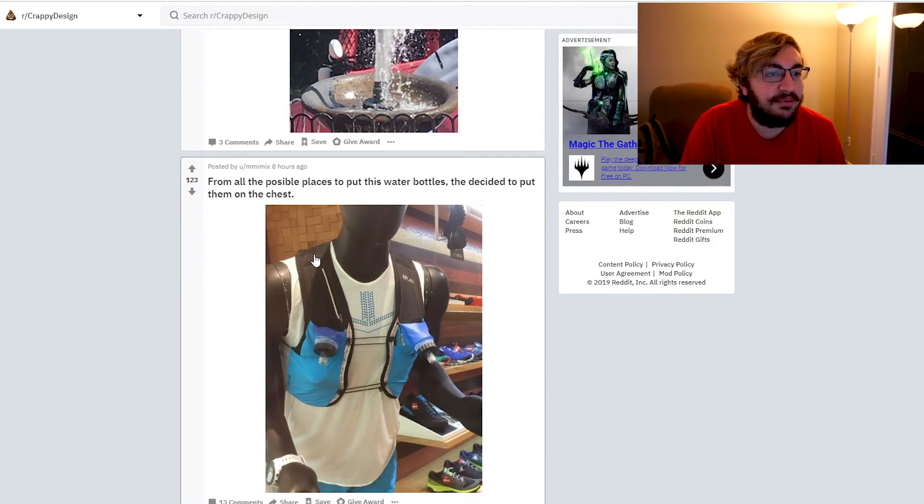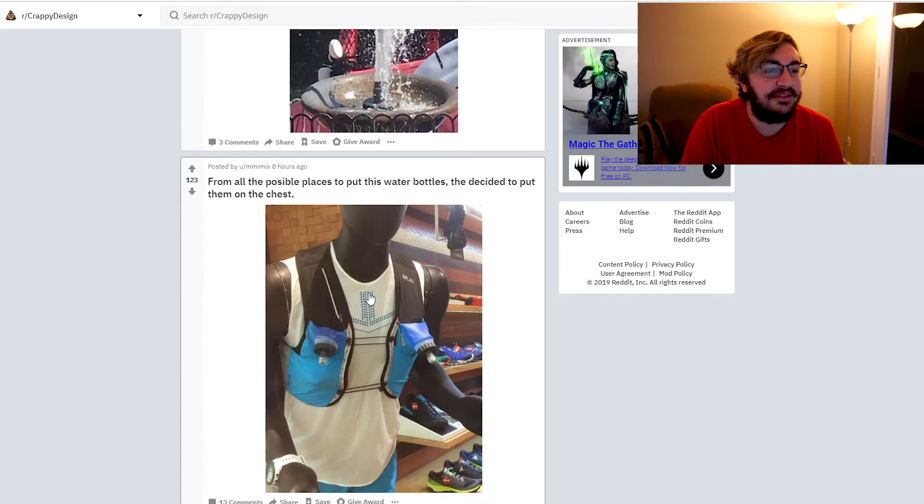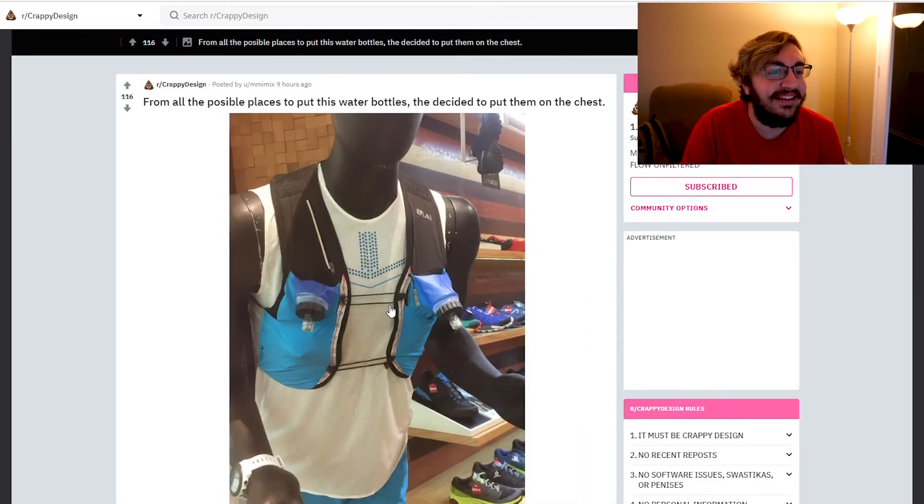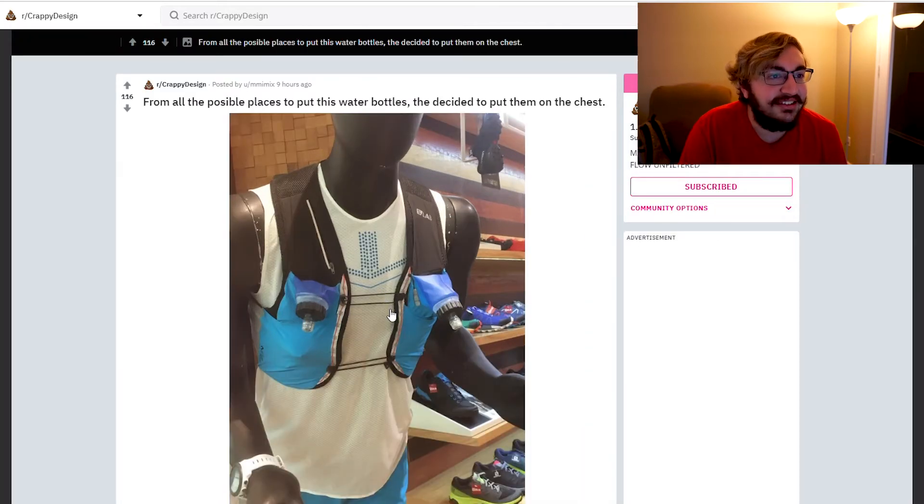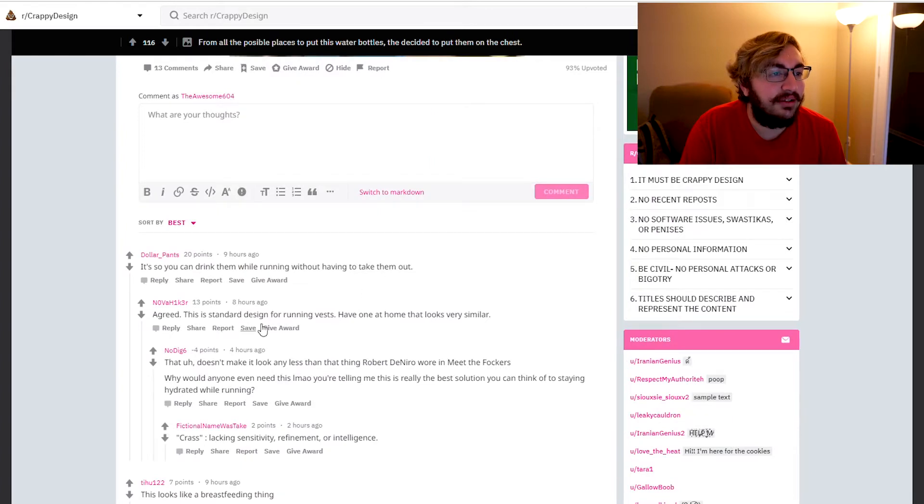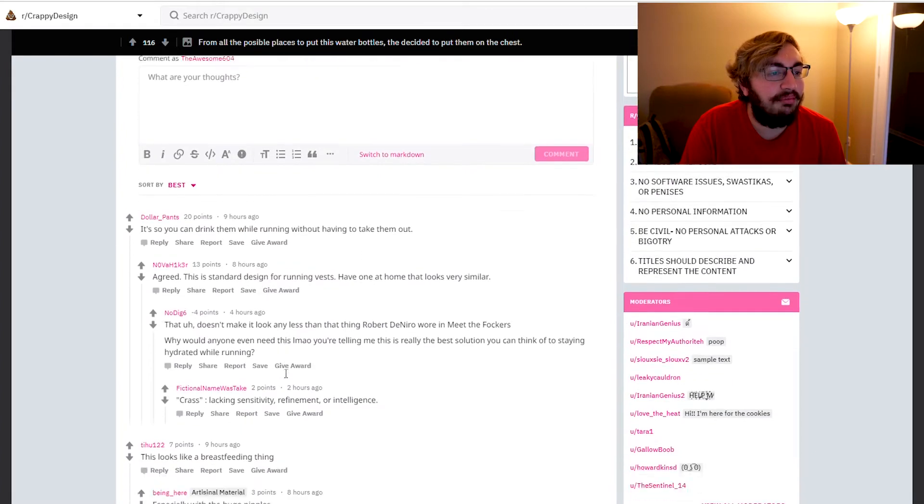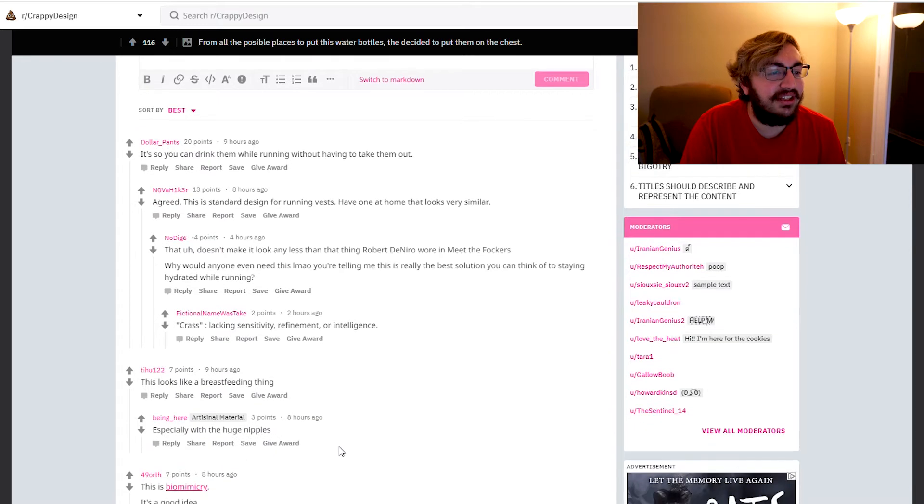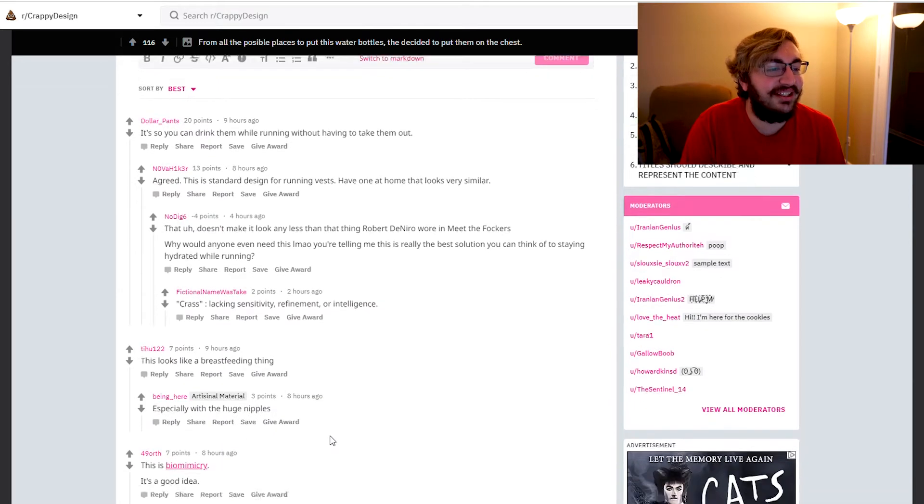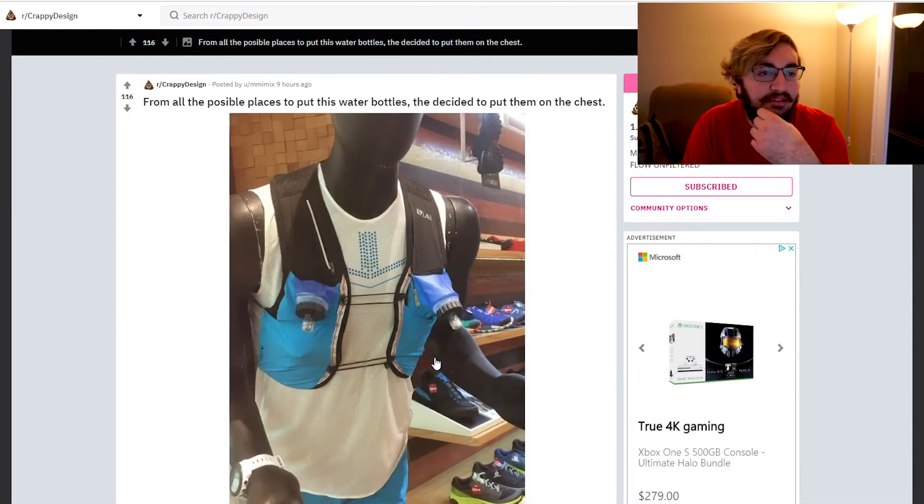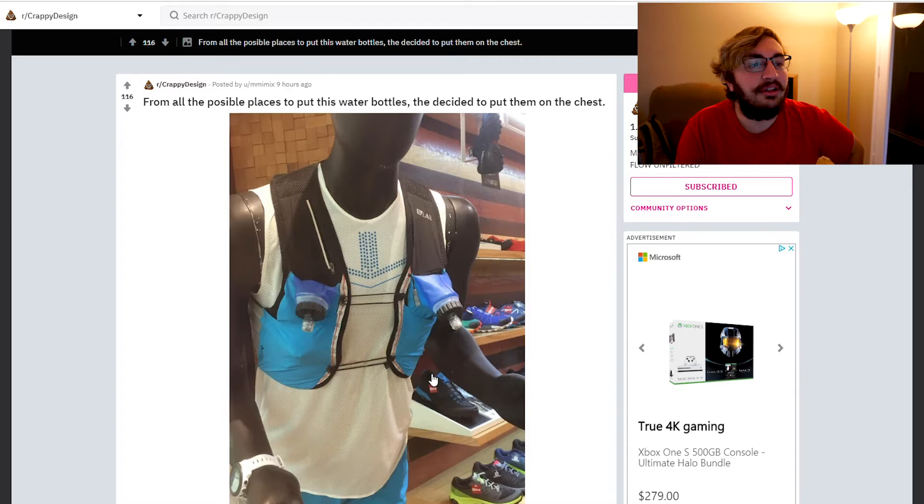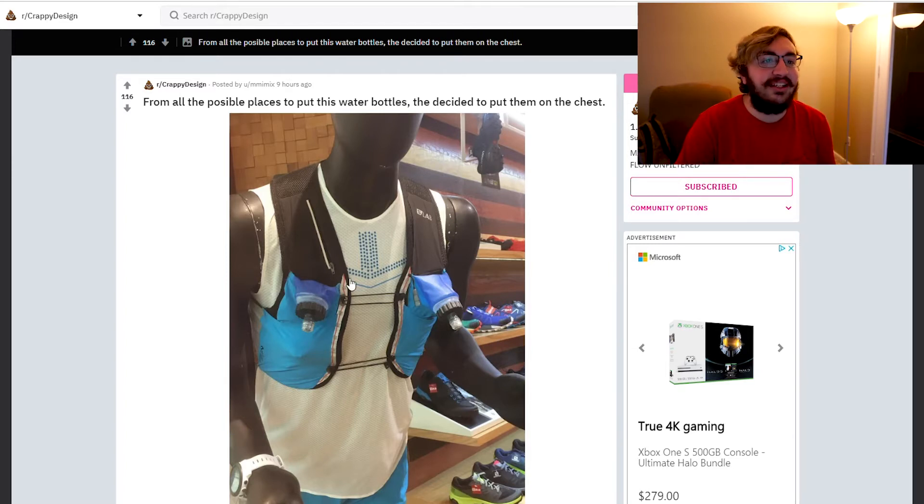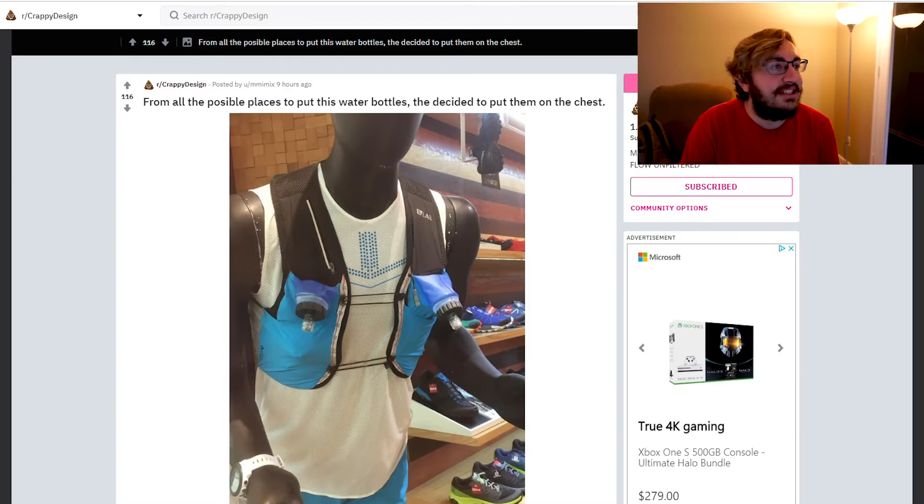From all the possible places to put this water bottle, they decided to put them on the chest. Looks like little nipples dude. They got little nipples, dude. What the hell? It's so you can drink them while running without having to take them out. Looks like a breastfeeding thing, especially with the huge nipples. That's how you breastfeed your baby right there. That's how a man breastfeeds his baby. Gets little nipple thingies, put them on them, put some milk in it, confuse the baby. That's how it's done.